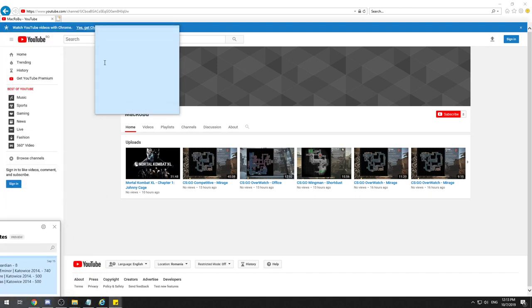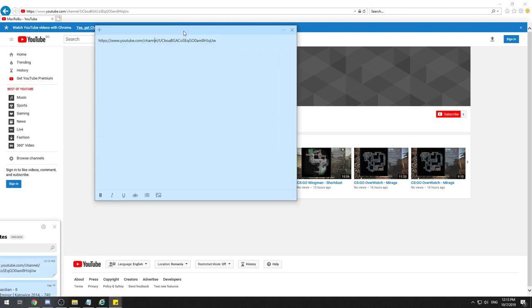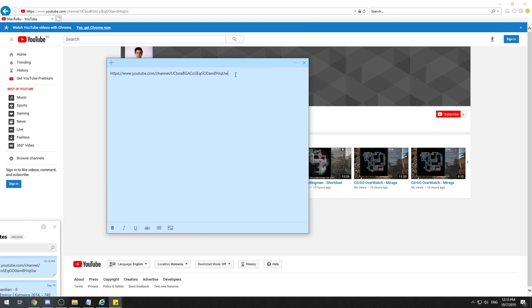Here you'll have this link. What you need to do after you get this link is paste it and type as follows: question mark, then 'sub_confirmation=1'.